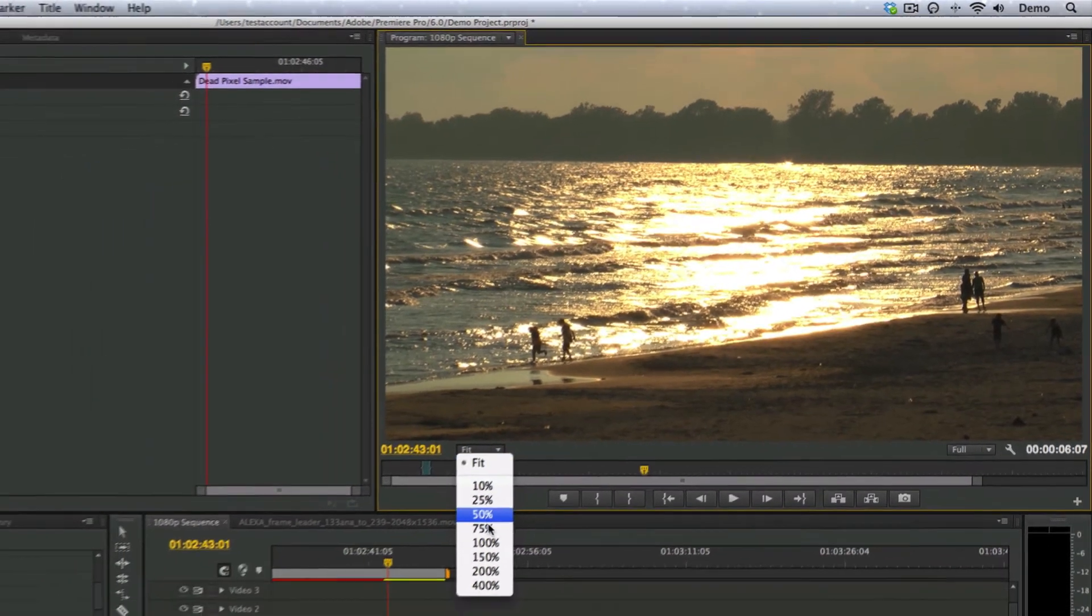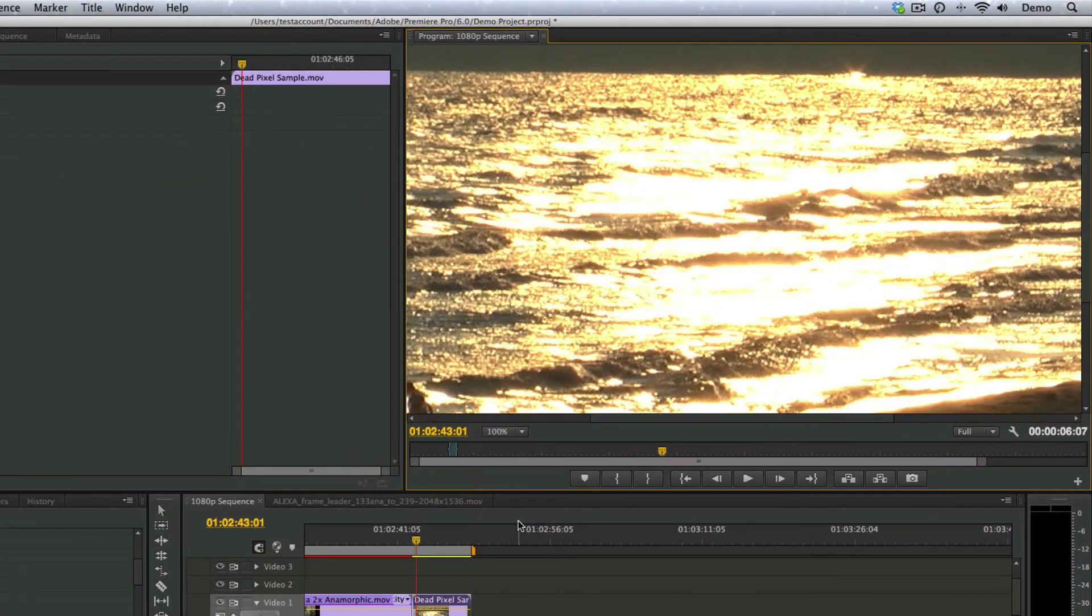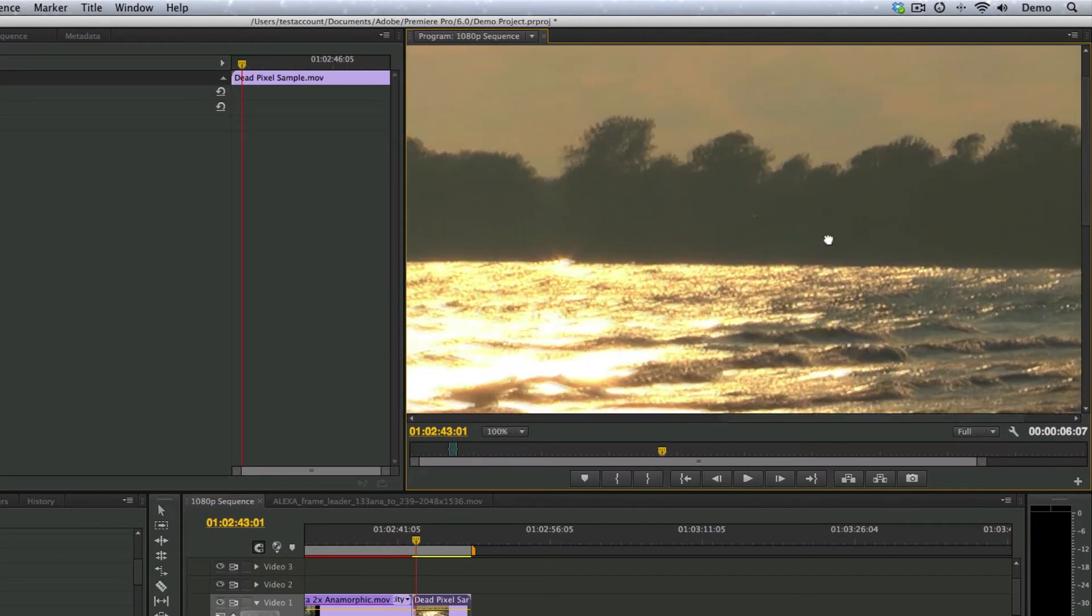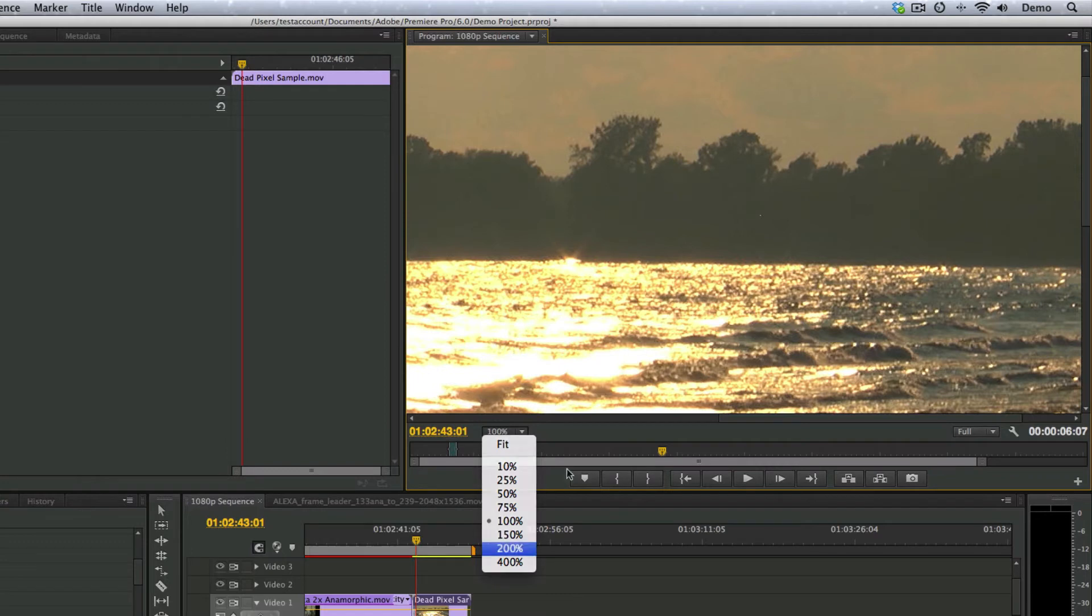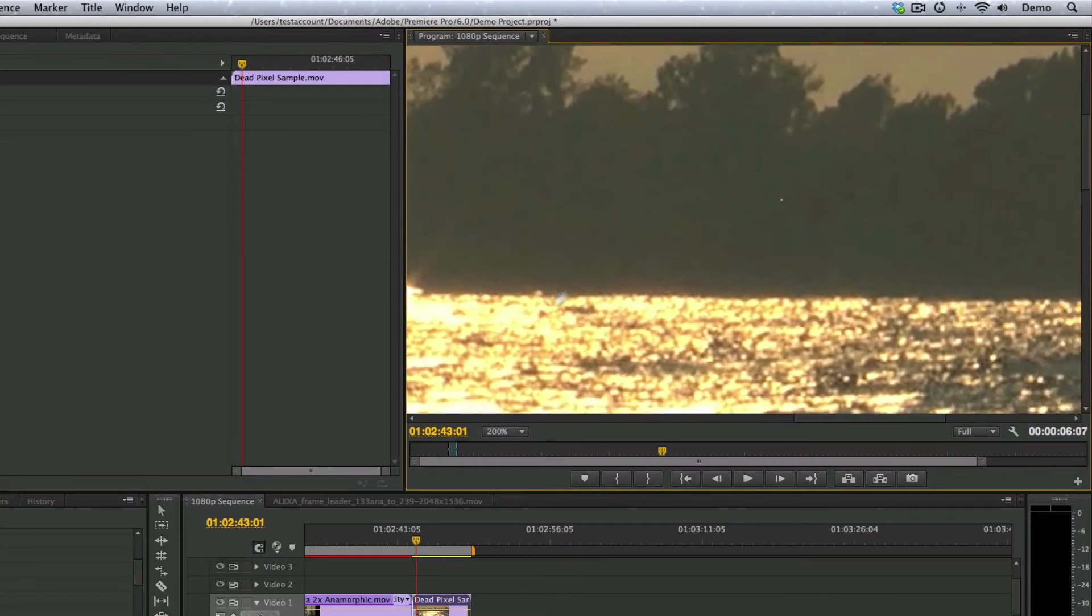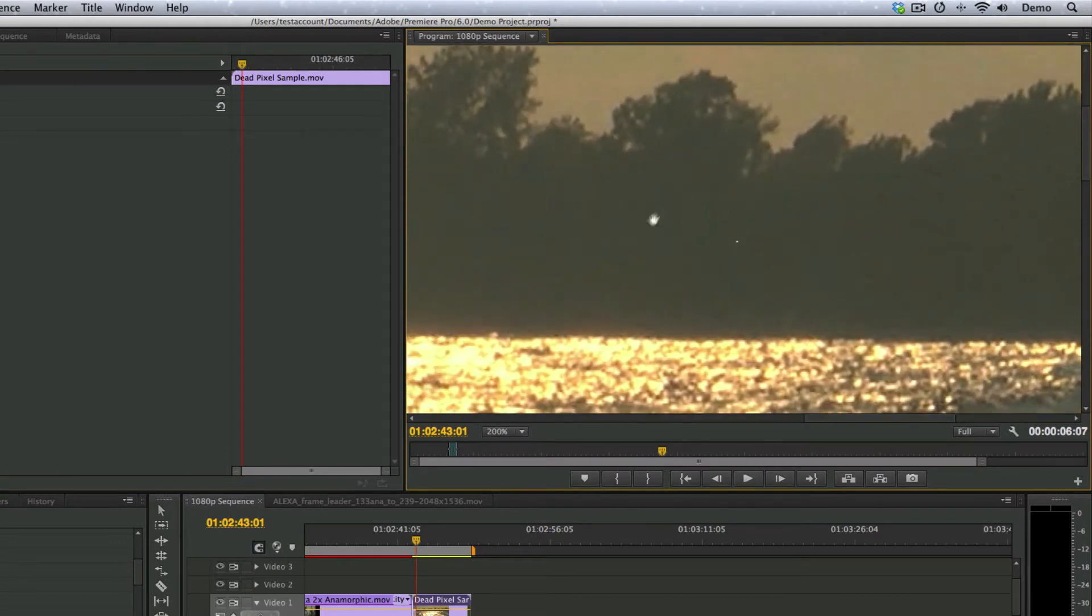I'm going to put my preview on 100%, and I have the hand tool selected, and I'm just going to zoom in here. Actually, you could even go up to 200%, and you can see it clear as day right there.